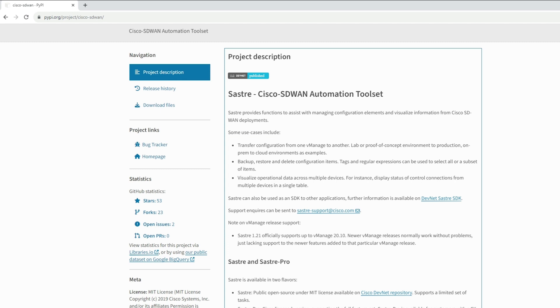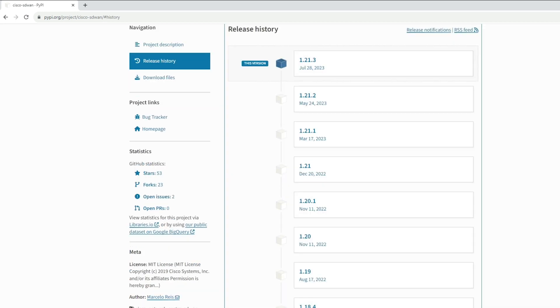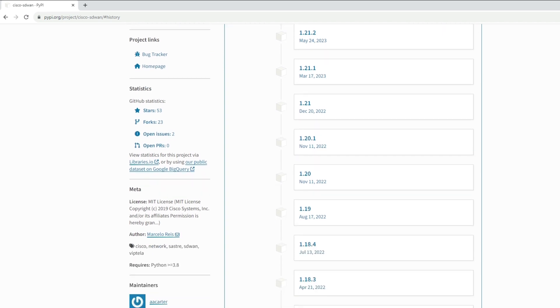On the PyPI site we can explore the SDK use cases - it's mainly used for transferring configuration between vManage servers, backing up and restoring configurations, visualizing operational data, and many more. A few things to understand: if you click on the release history, we can see the different releases with the latest one on top. If you scroll down a bit under the meta section, we find the minimum required Python version for the package. It requires Python 3.8 and above.